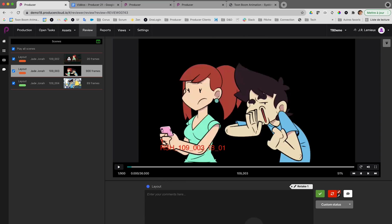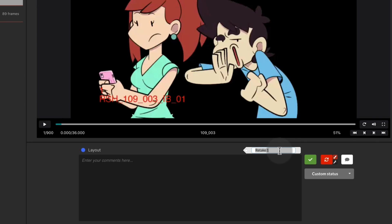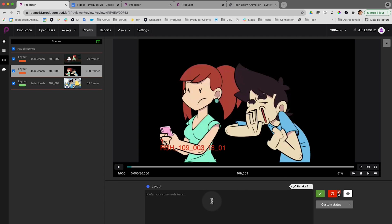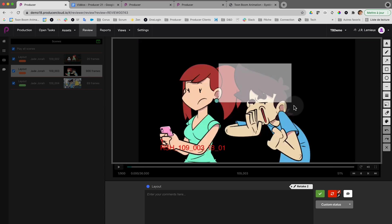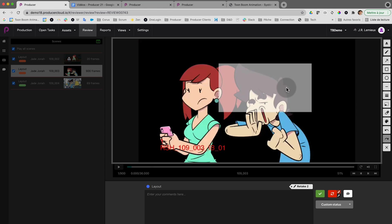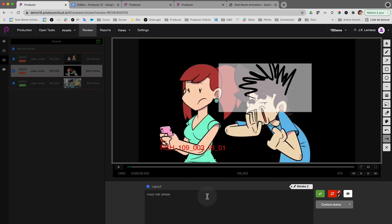Let's have a look at the comment interface — it's been improved as well. Down here there's something brand new: the tag. The tag helps you identify all the comments of a particular review session. For example, if I say 'retake 2', this tag will be added to any comments I make. I'm calling a retake on the hair of the character, drawing a new crazy hair, and asking for 'crazy hair please.' This comment will be associated with the draw-over and tagged as 'retake 2', making it much easier to find later on.